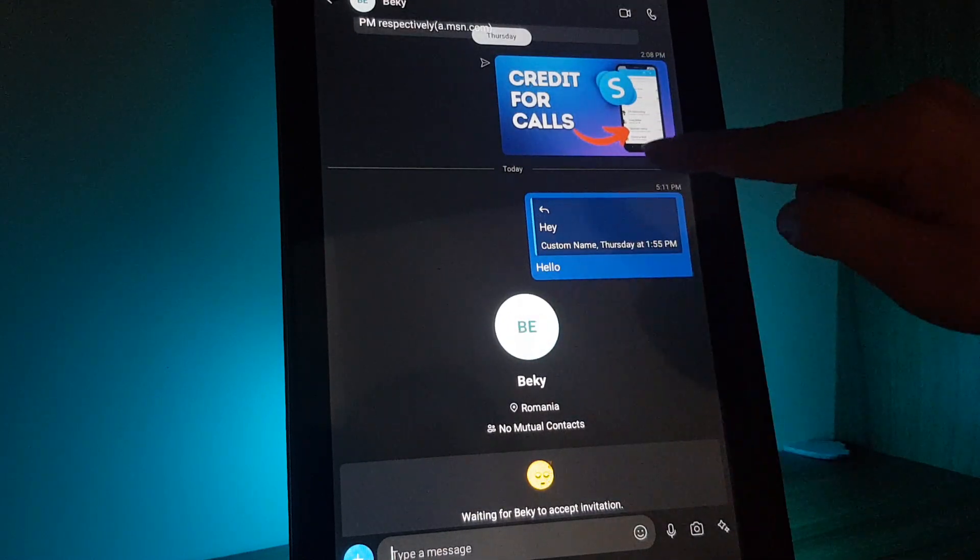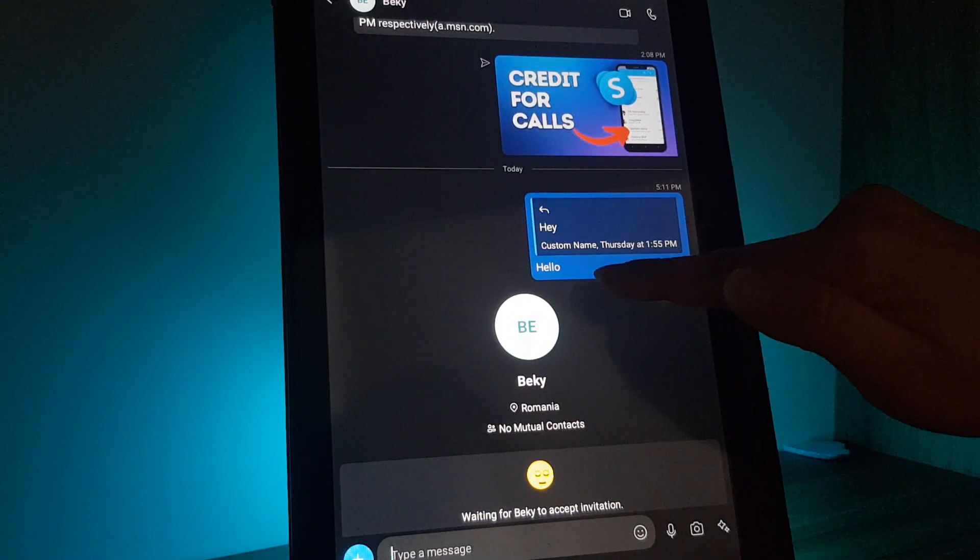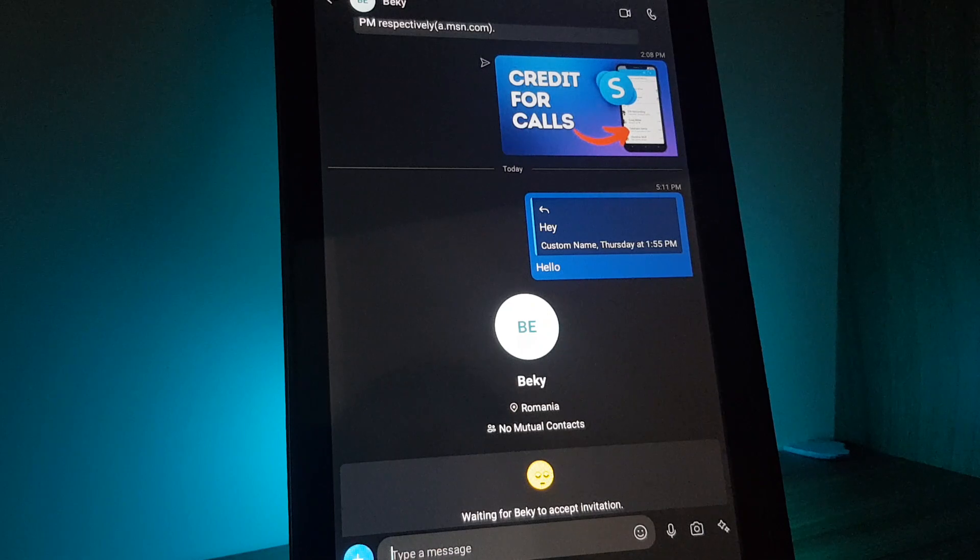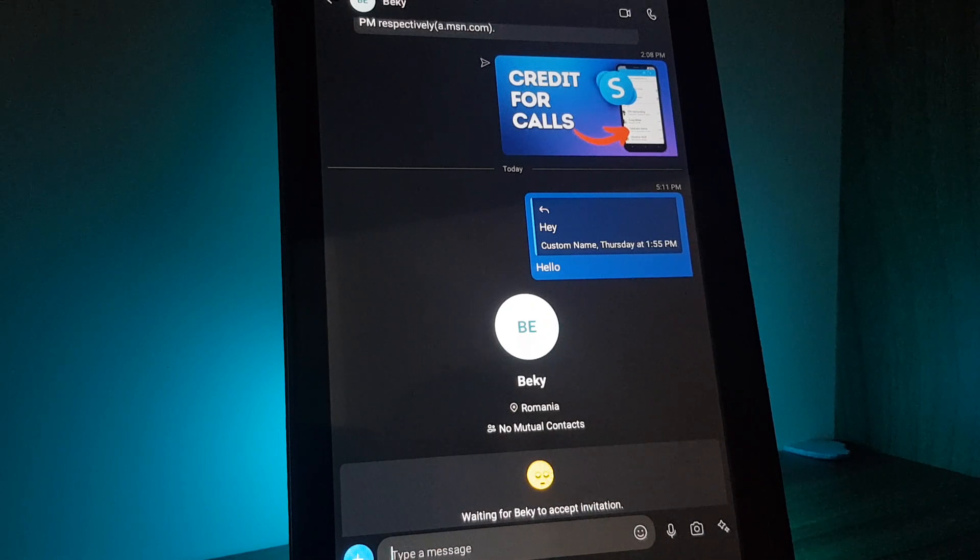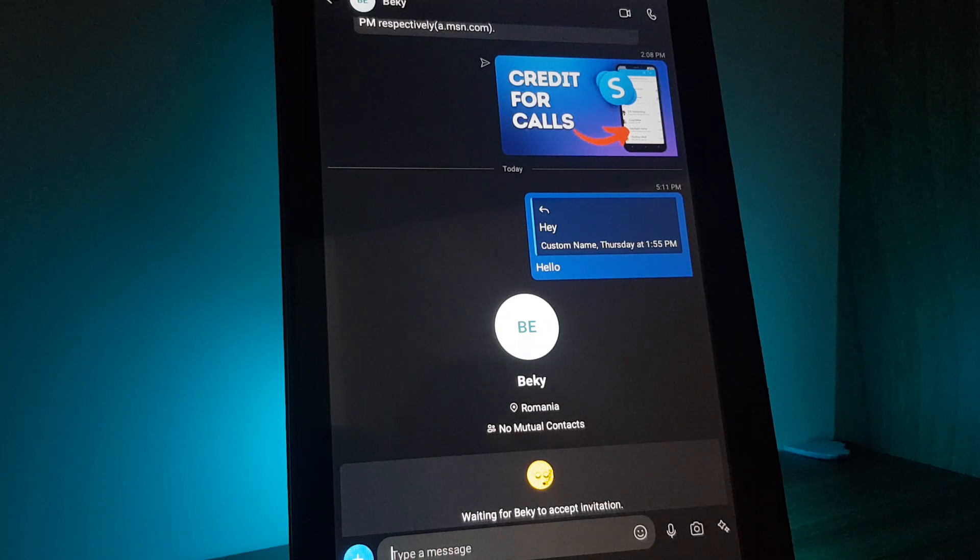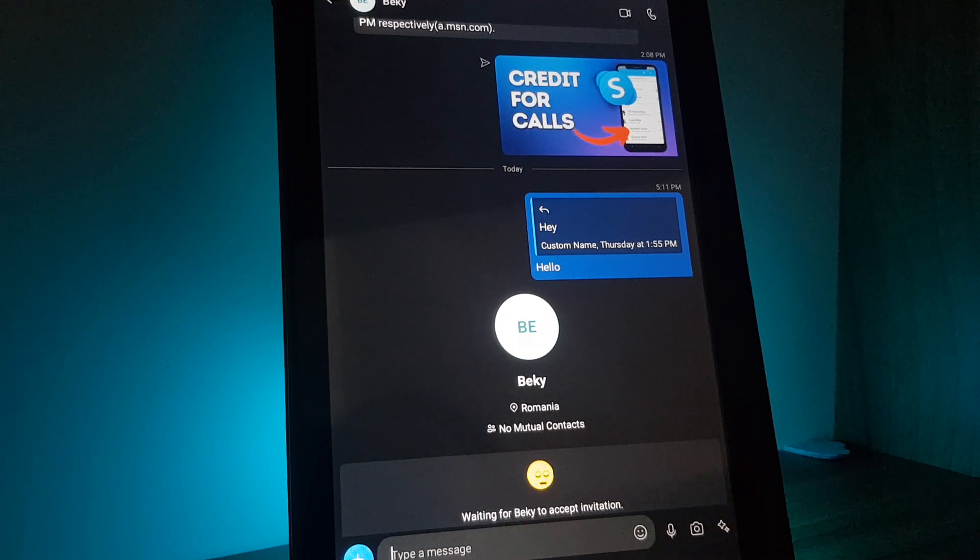And here you can see you replied on that message. That's pretty much it for this video, I hope it was helpful for you. If it was, please consider subscribing and see you in the next one.